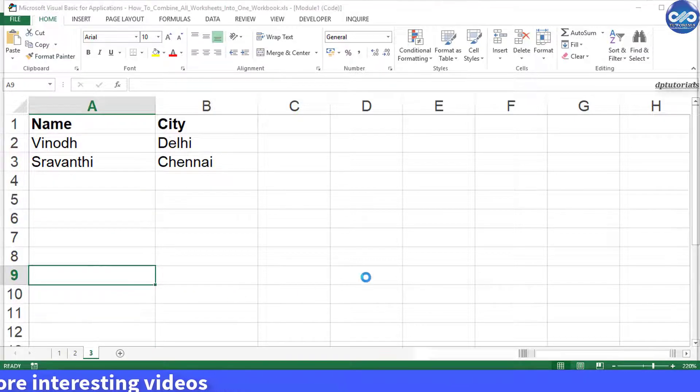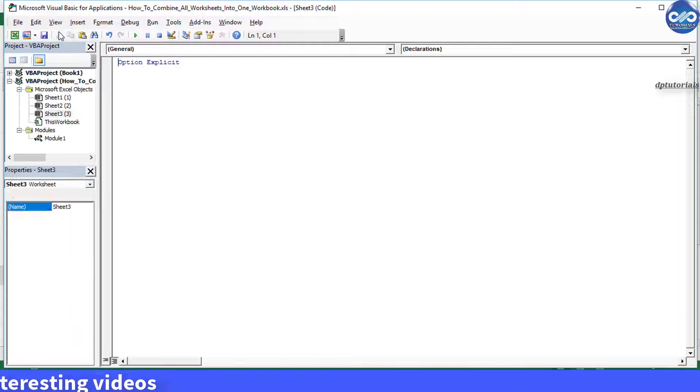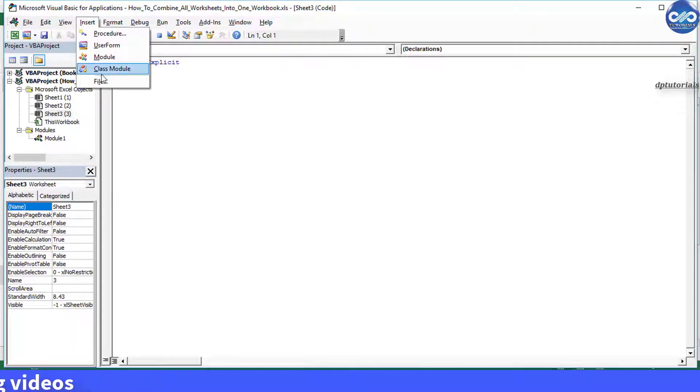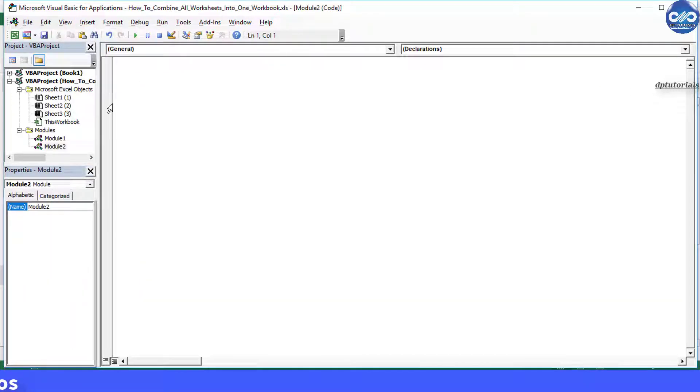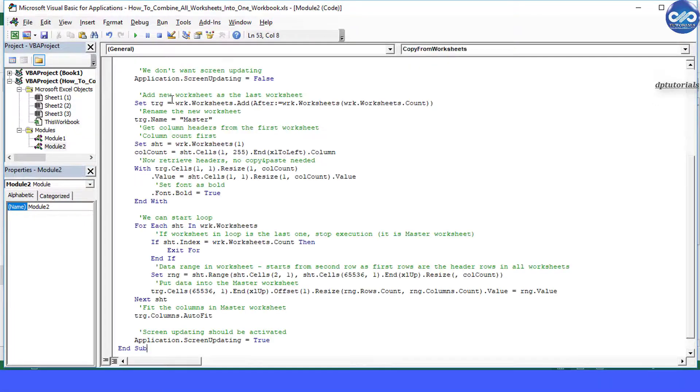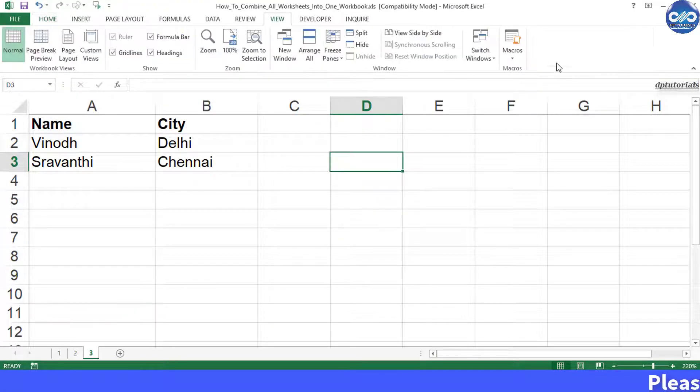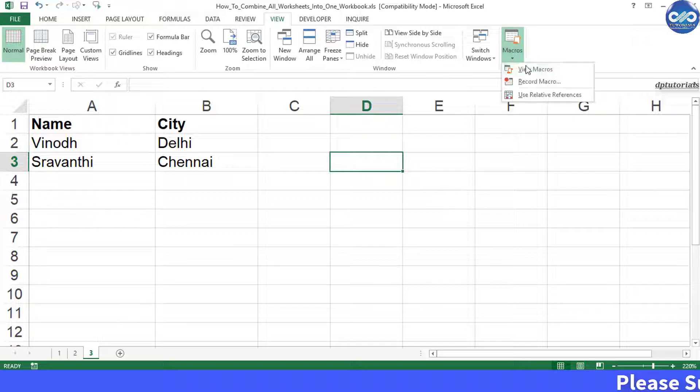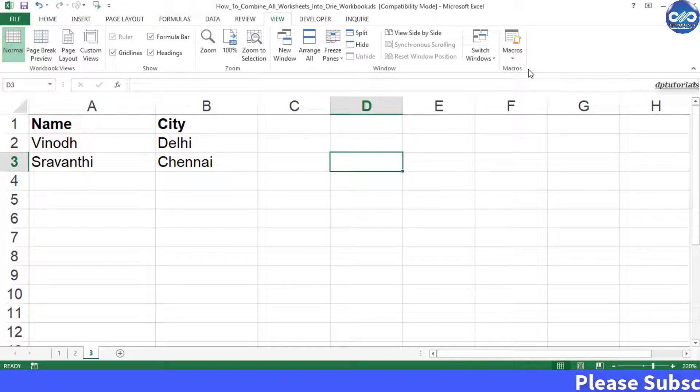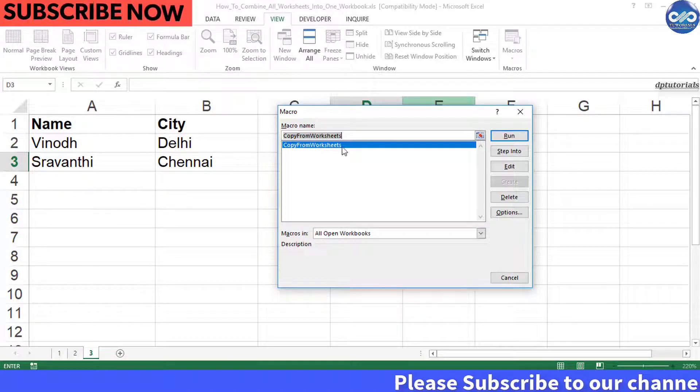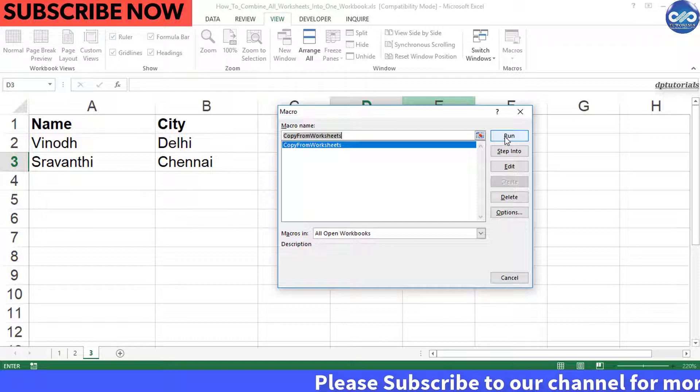And now from the menu, choose insert module. Now paste the code into this code window. Under macros, click on view macros and select copy from worksheets and click on run button.